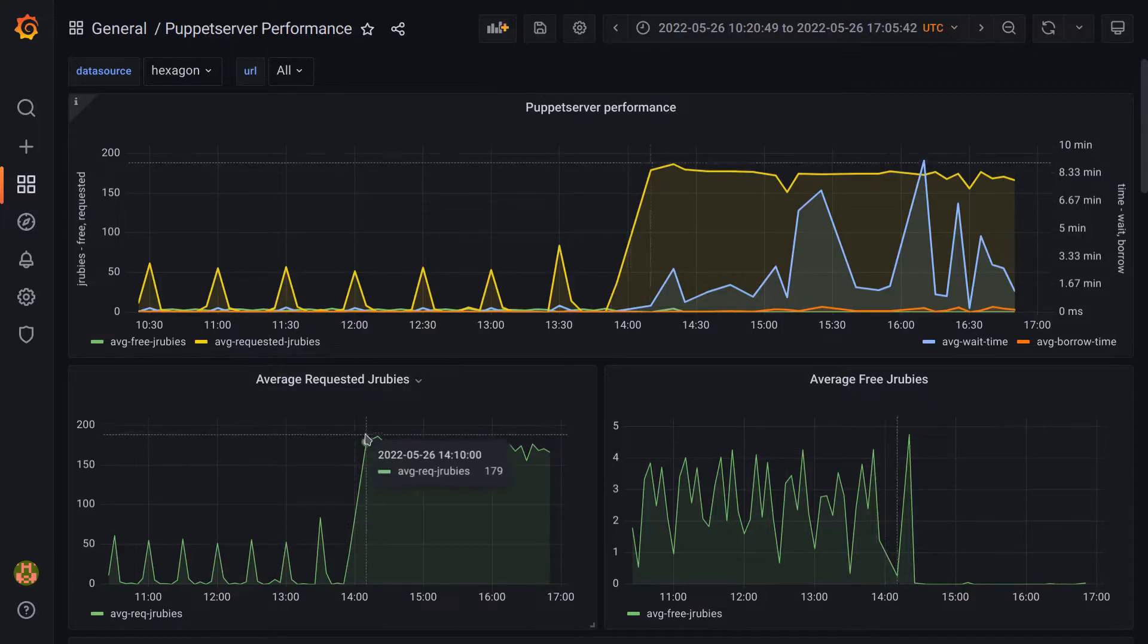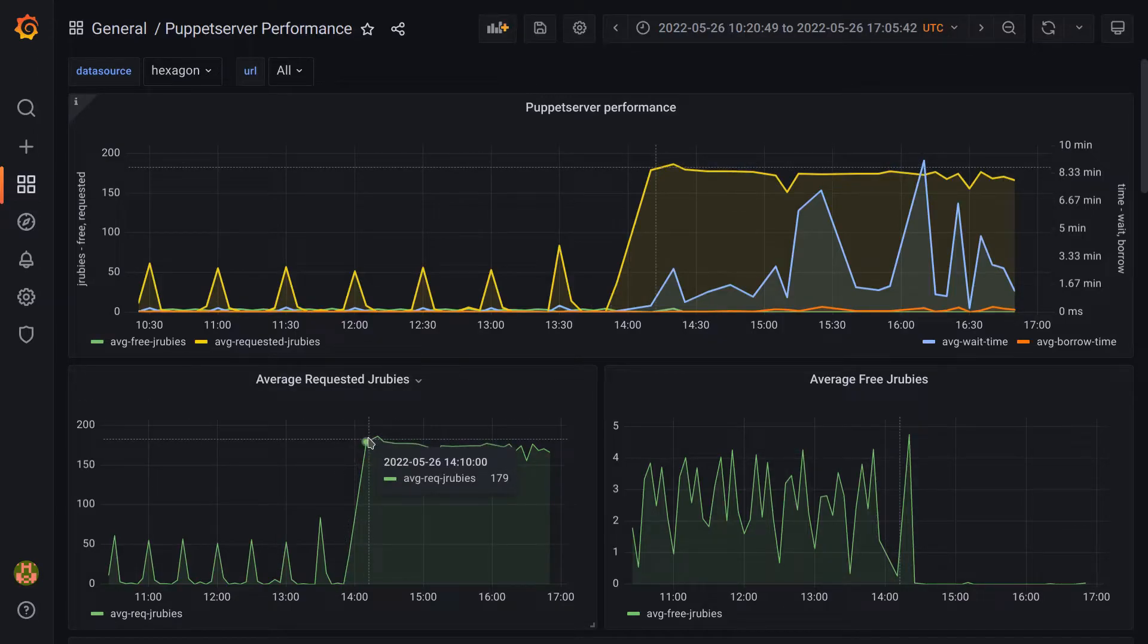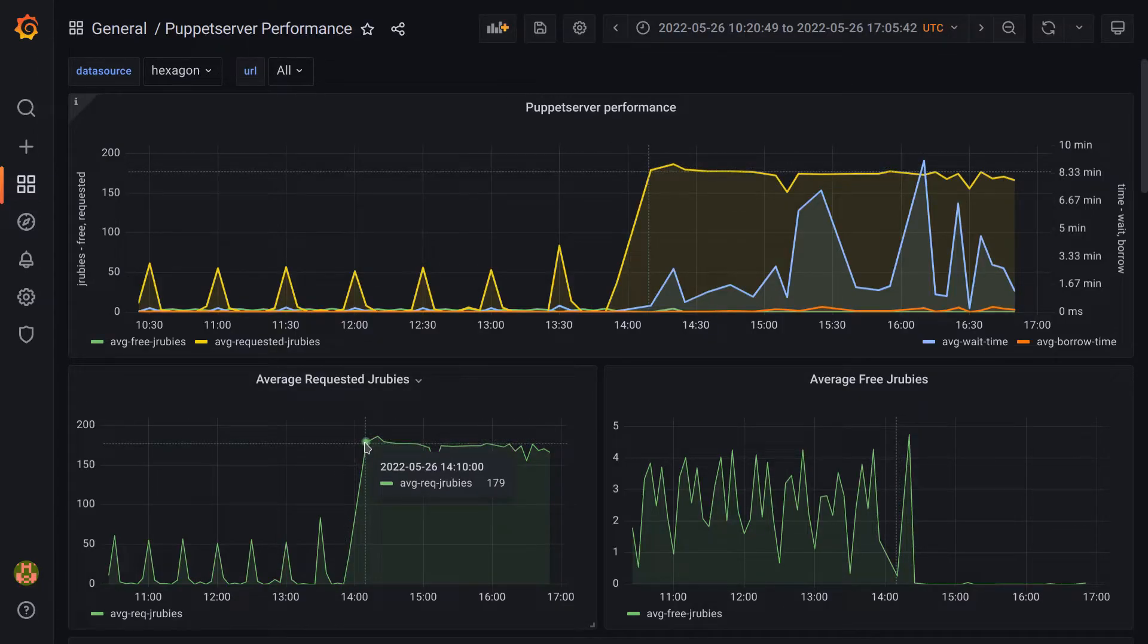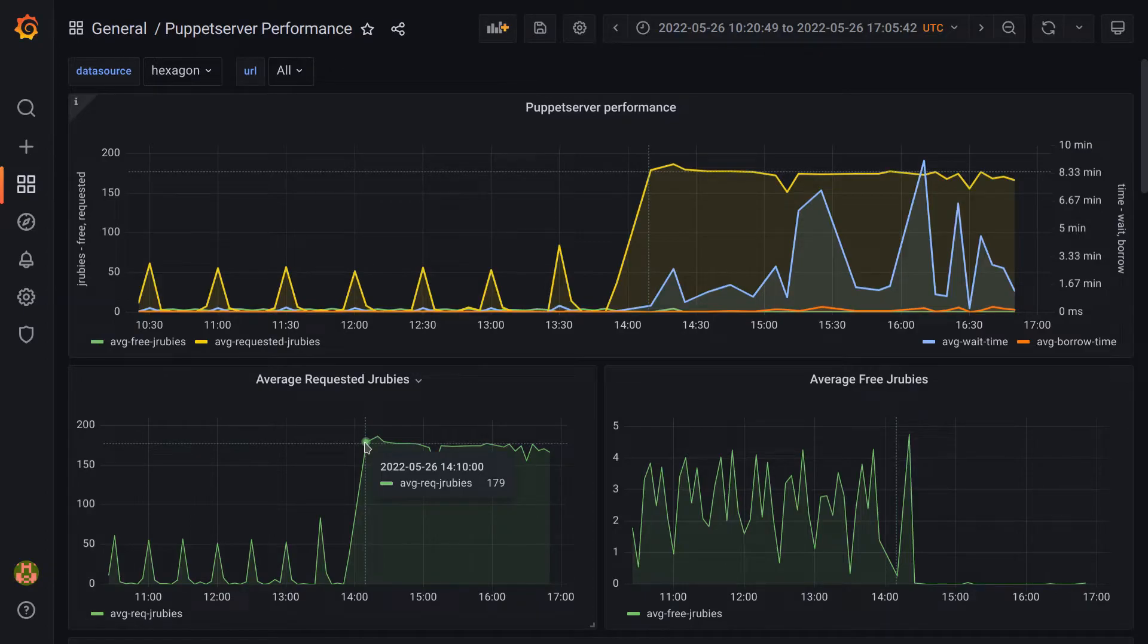However, around here we can see a critical problem start to happen. At this data point we begin to see a consistently high value for requested JRubies, and an average of exactly zero free, which means the Puppet Server is having a substantial amount of trouble working down its queue.